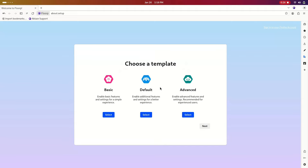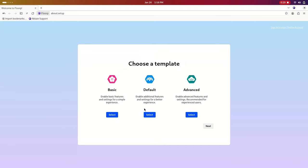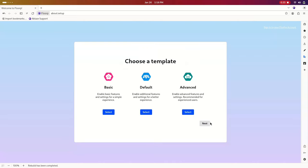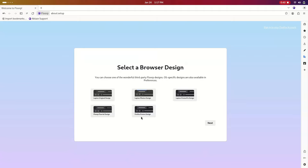We have three layouts to choose from: Basic, which is normal; Default, which adds the sidebar — we'll talk about that in a second; and Advanced, which adds another panel on the bottom. We're going to go with Default. Then we have five themes to choose from. Lepton Original is the default, and it doesn't really look like any other browser — it looks unique.